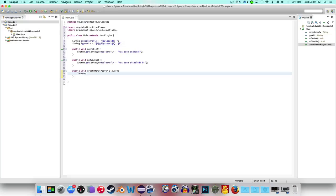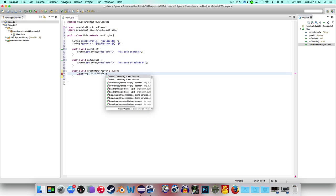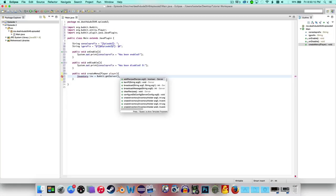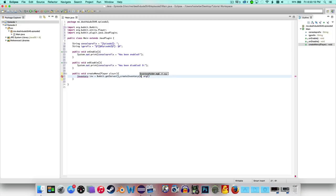So we're going to say: inventory inv equals Bukkit and we're going to have to import Bukkit dot getServer dot createInventory, and we're going to say the inventory holder is null and we're going to give it a value — it has to be a number.